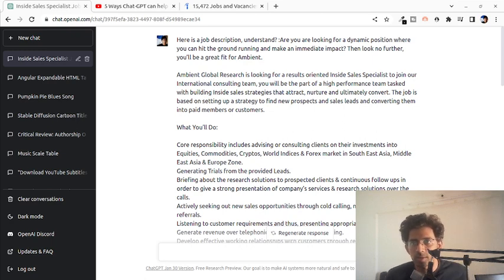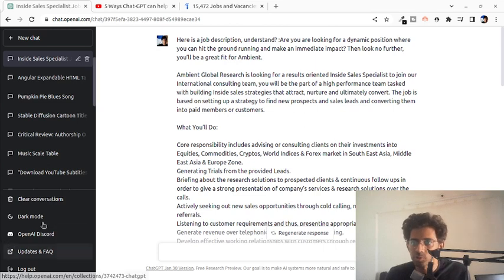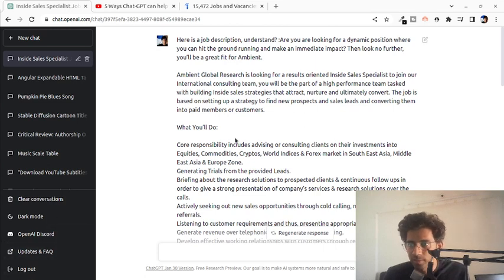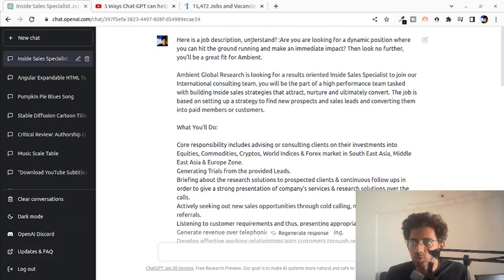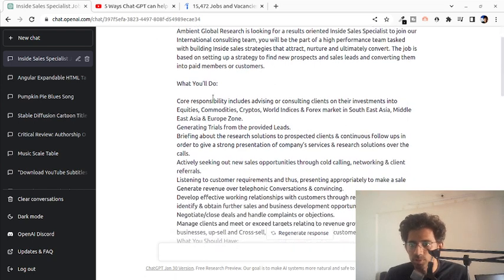Right now what I have done is I have taken a sample job from Indeed. I've just stated here's a job description for you and I've given it the job description which I've copied and pasted from Indeed.